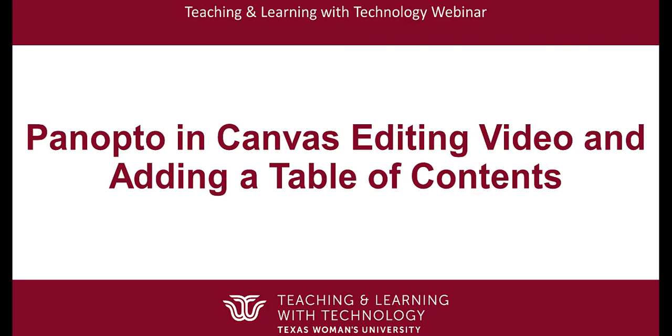In this tutorial, we'll discuss how to edit a video recording in Panopto. We'll also cover adding chapters to facilitate navigation for longer videos.